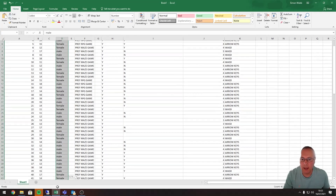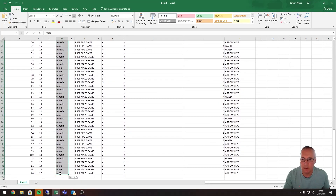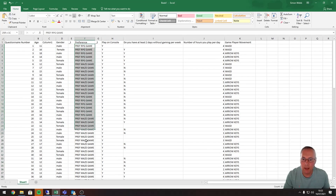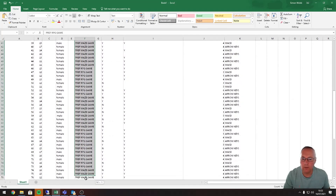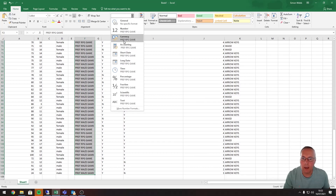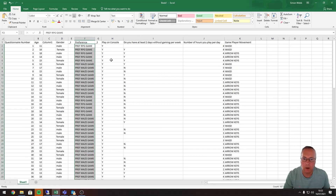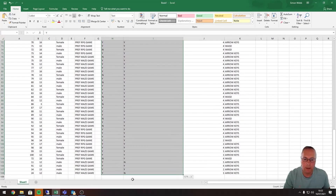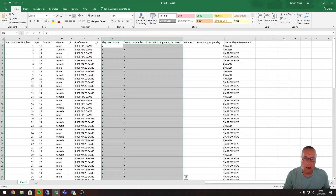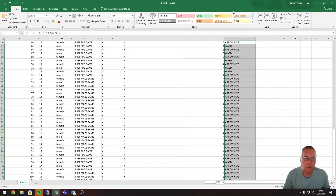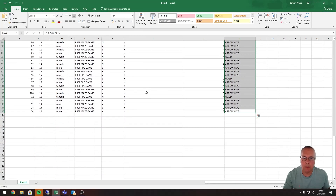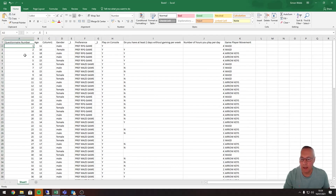This column I'm going to format as a text data type — I'll highlight the values and format as text. The same applies to the next column, which I'll format as text as well. For the remaining text columns, I can highlight more than one column at a time and format all of them as text at once. Finally, I'll highlight the game player movement column and format that as text too. And that is how you format values in cells in a spreadsheet.